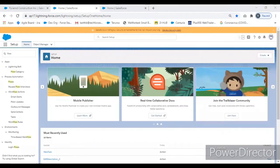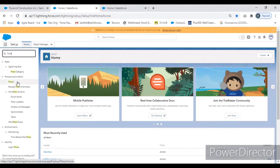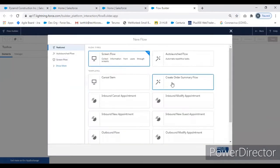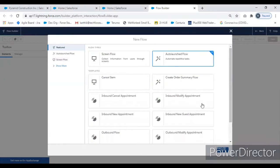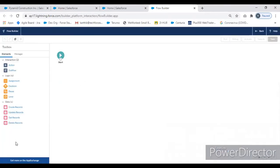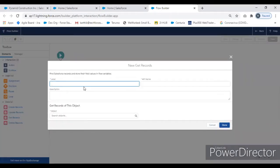Welcome to Four Stacks. Today we are going to see a simple flow — it's an auto launch flow. We are going to trigger this flow using a Process Builder. This flow will delete child records from the parent record based on a condition, so I pull an auto launch flow.